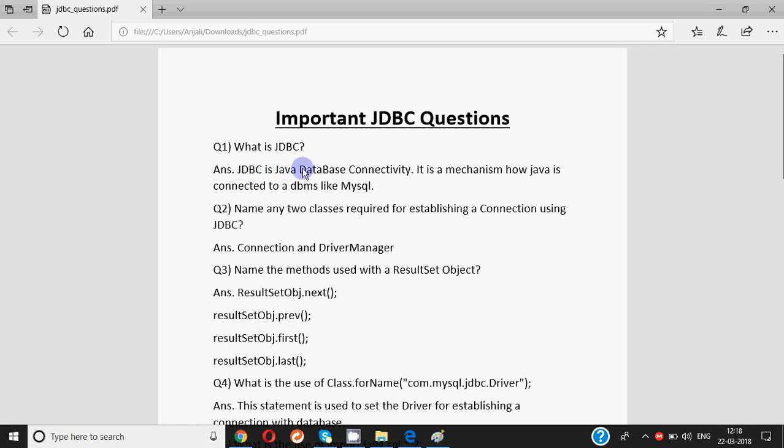What is JDBC? Kyunki question ya to one ya two marks ka hota hai. So agar wo poochta hai what is JDBC, you can write the full form, that's Java Database Connectivity, and it's a mechanism how Java is connected to the database management system like MySQL.